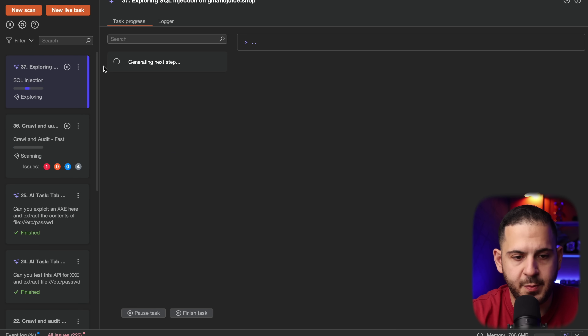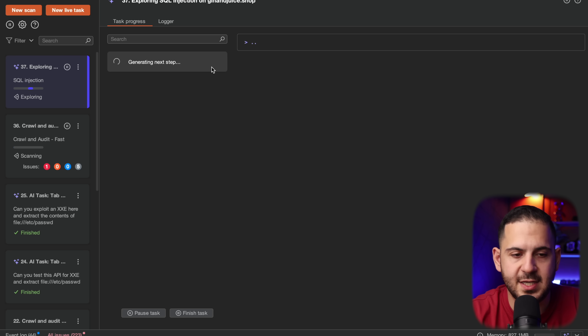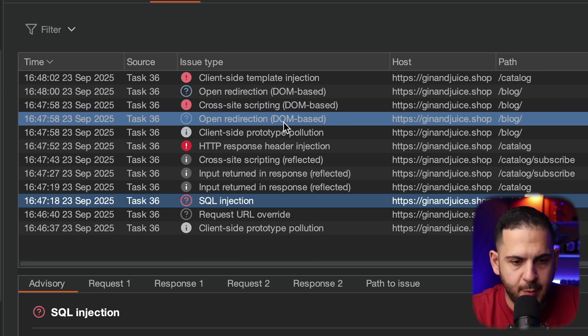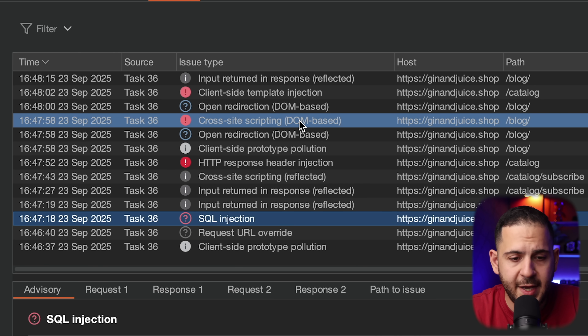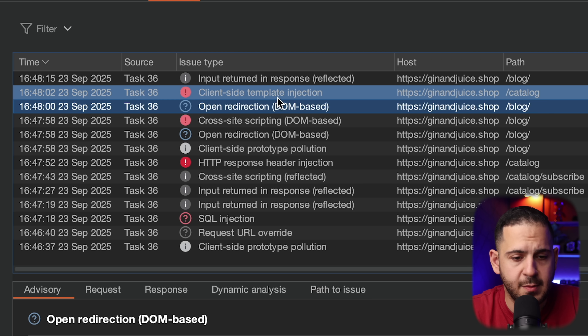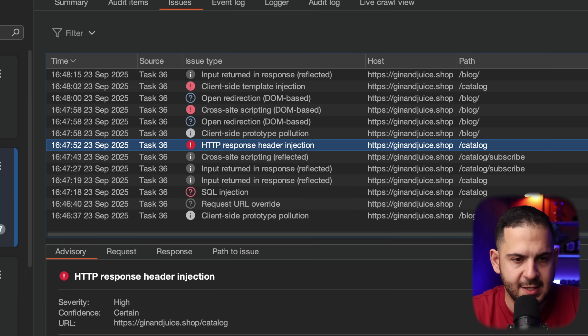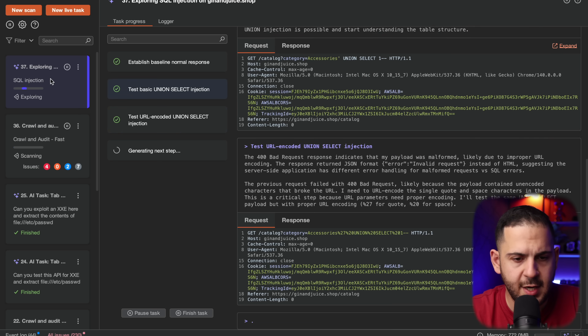It looks like it did find an SQL injection during the scan. I'm going to press 'Explore Issue' — I don't expect anything fancy since it's already been identified, but I want to see how it explains this. If you're on a pen test or bug bounty program, you often have to explain vulnerabilities to the other side, and something like this is very useful — you can just copy the explanation, paste it into a report, which is easier than writing it all from scratch. Back in the scan, it's found more things: DOM-based cross-site scripting, an open redirect, template injections, and an HTTP response header injection.